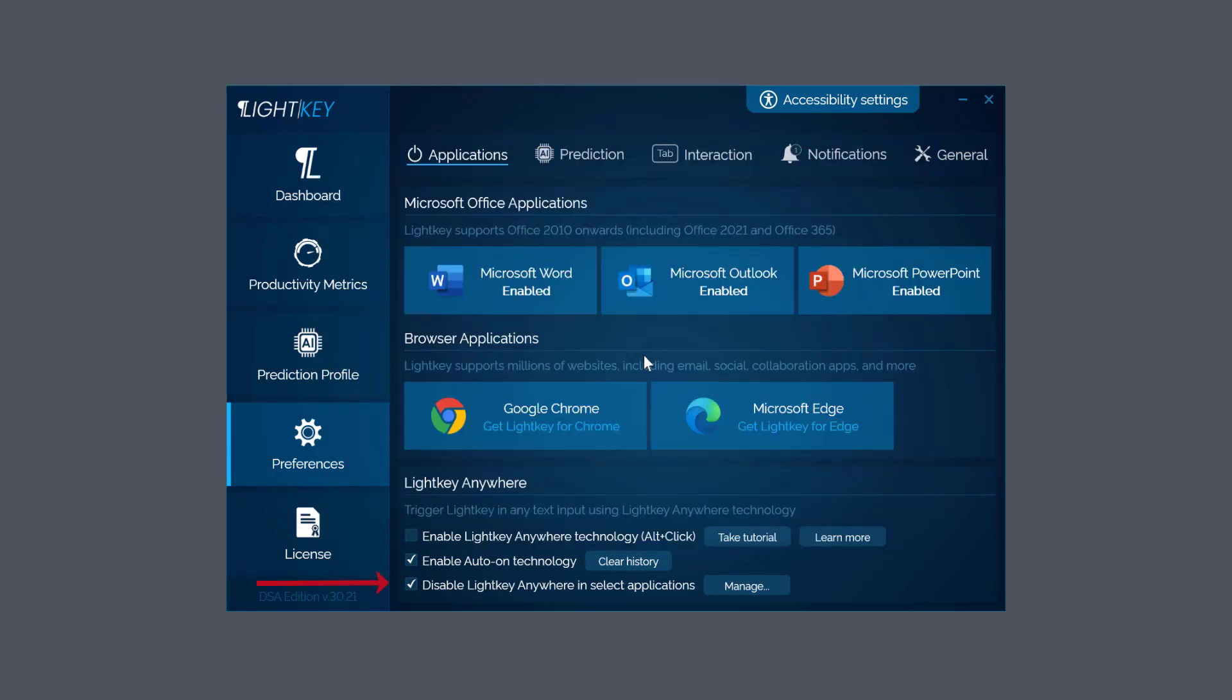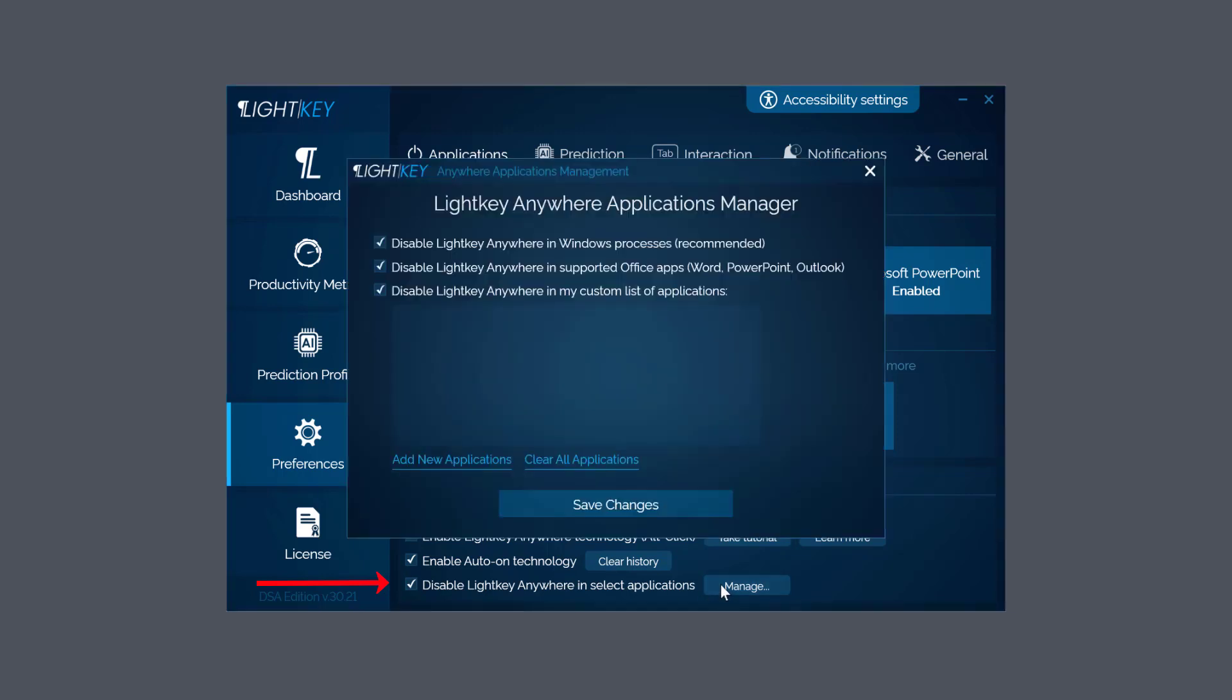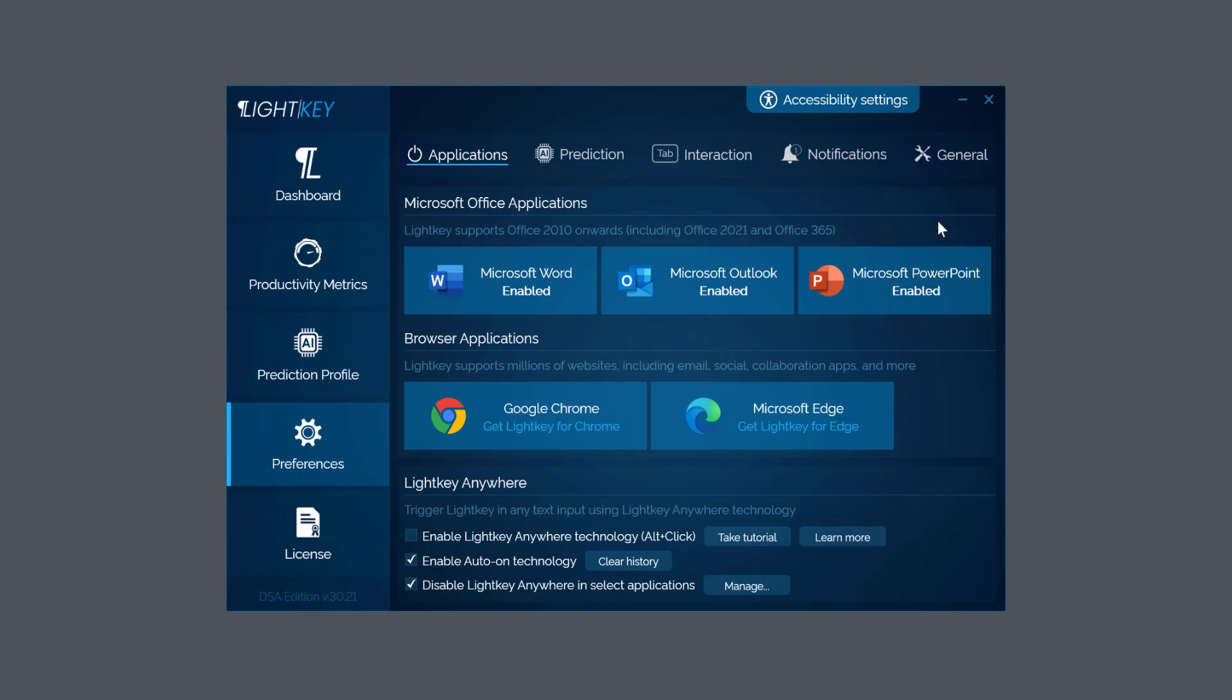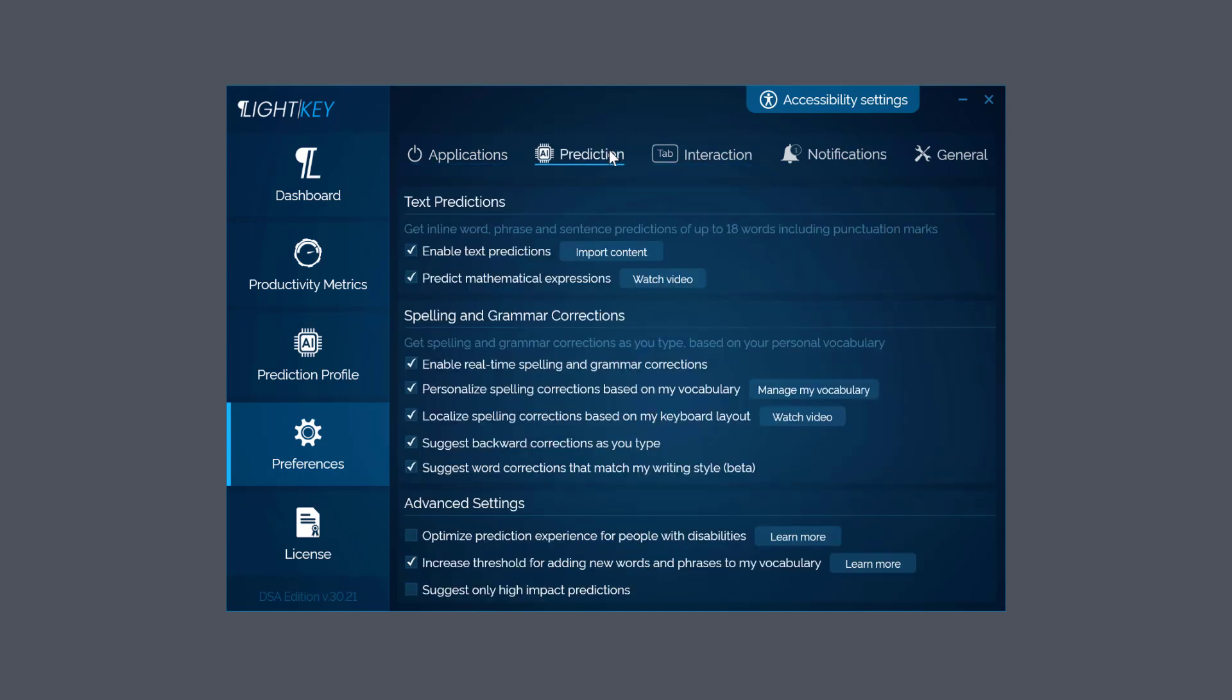Also at the bottom, Disable Lightkey Anywhere in Select Applications. So there's specific applications you do not want that prediction in - choose it here by Add New Application in there and click Save. Go to the top: Prediction.